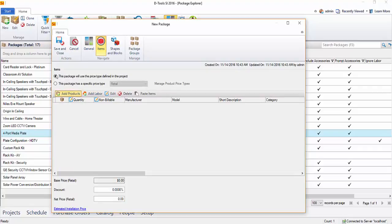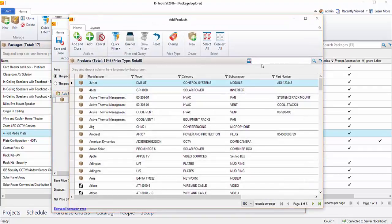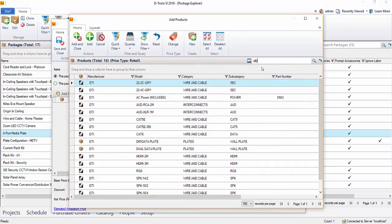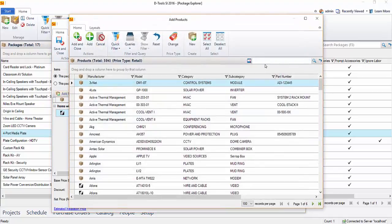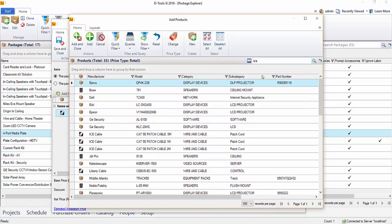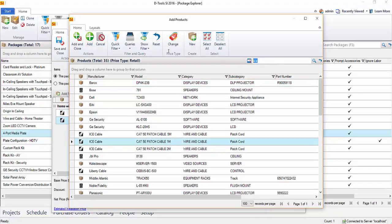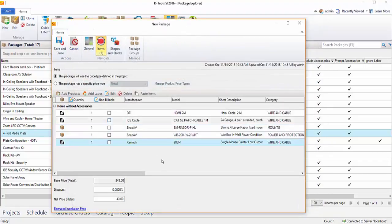I'll go ahead and click the Add Products button, do a quick search for what I'm looking for, and add this HDMI cable. I could have kept the form open by hitting Add instead of Add and Close, and you can just continue to build out your package. I'll do a few more quick searches and continue adding items until the package is built. Now I have all of these products added to this package.